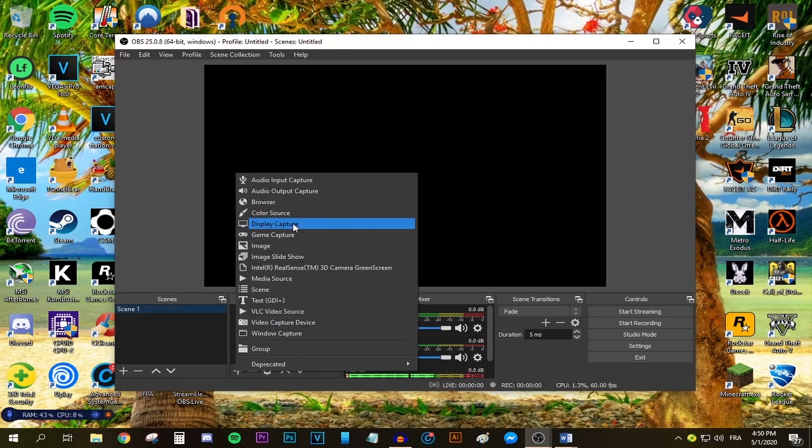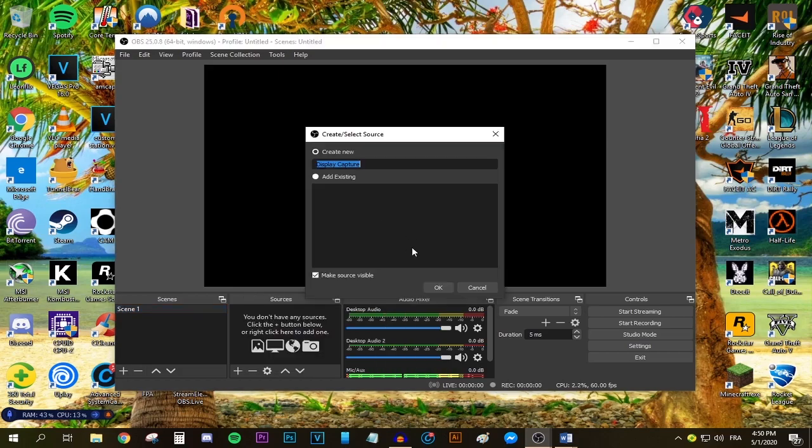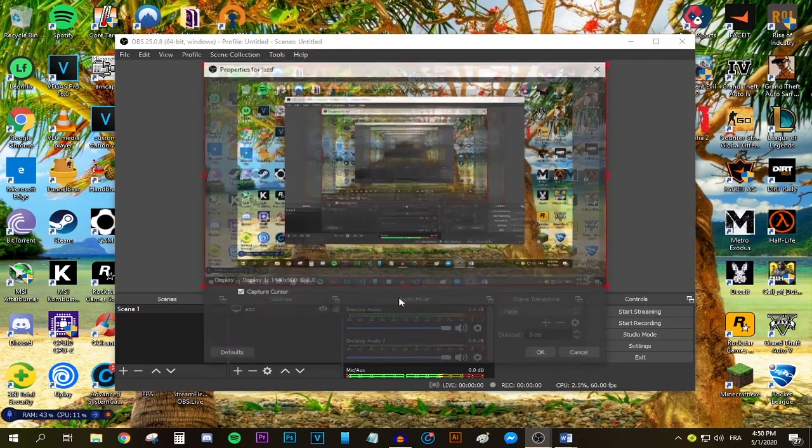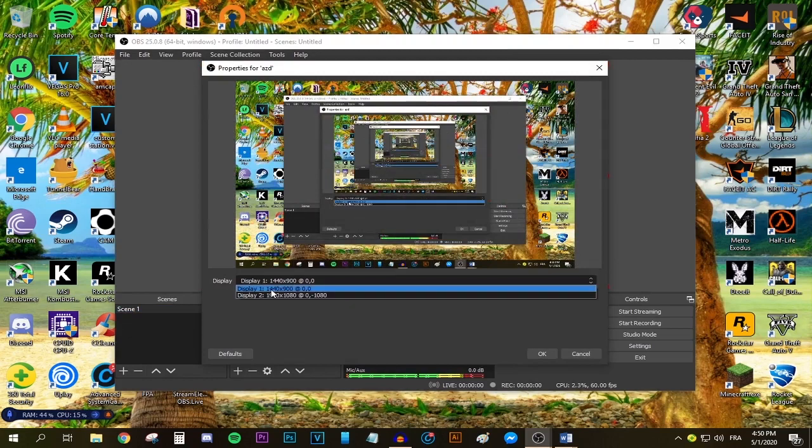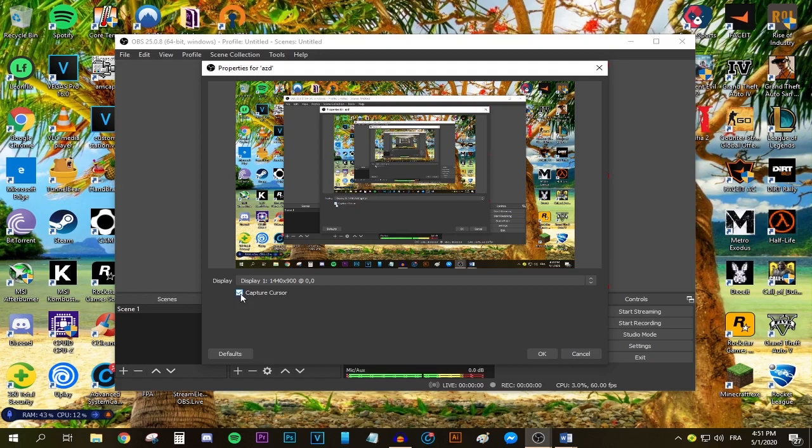I'm going to be using Display Capture. Name it whatever you want and press okay. Select whatever monitor you want to be streaming—I'm selecting my main monitor. You can check this option right here; it's a personal preference.